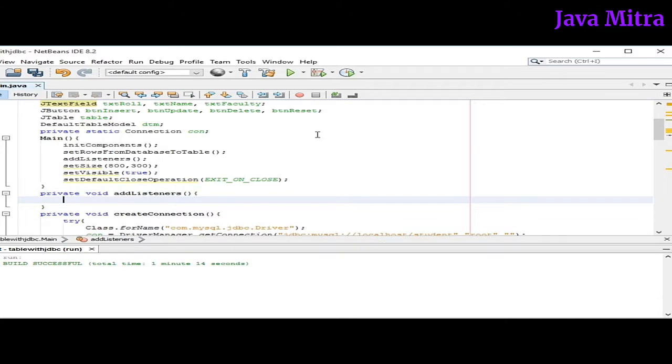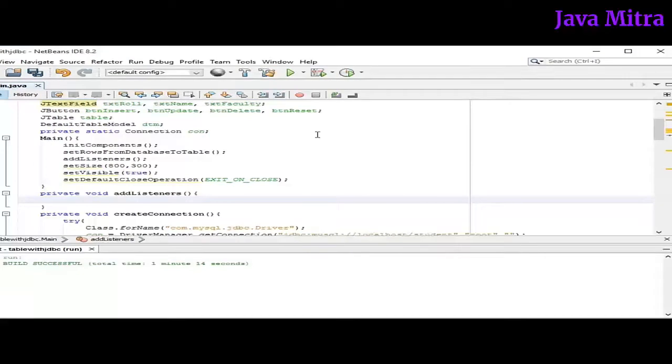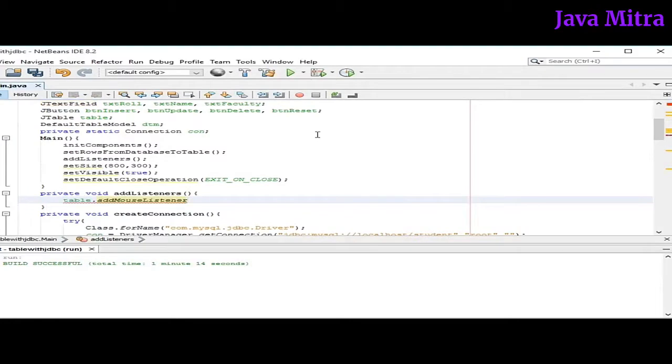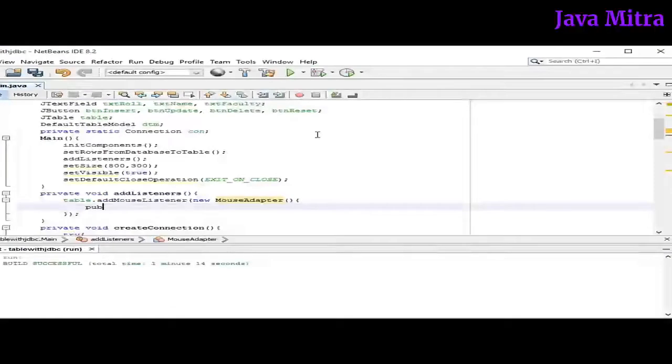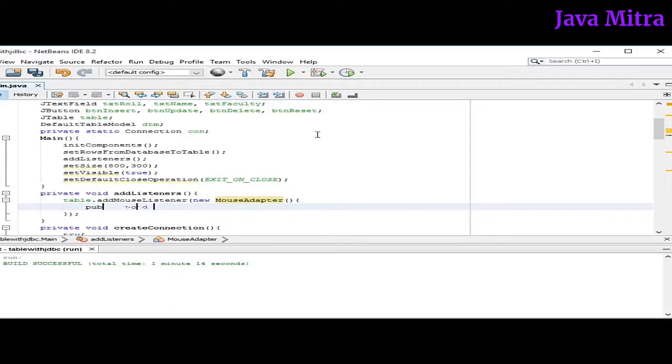So first of all we need a mouse listener for table, so that if a user selects a particular row, the data of the corresponding field will be sent to the text field. So let's add a mouse listener on table. Now override the mouseClicked method.